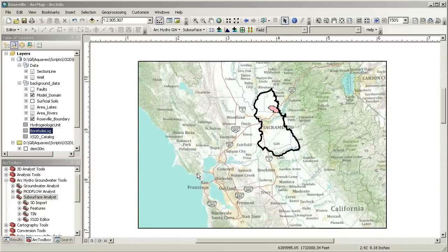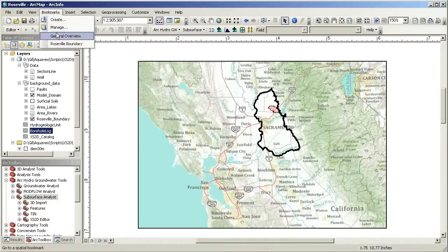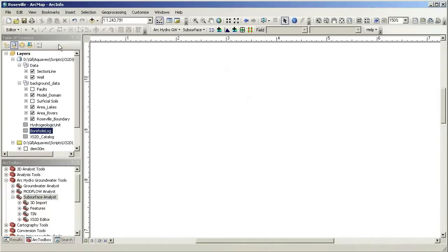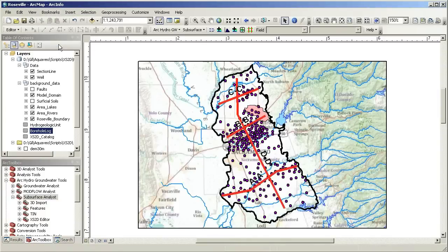This map shows an overview of a model area in the Sacramento Valley in California. When I zoom in to the model area, I can see that the map contains a set of wells and cross sections.